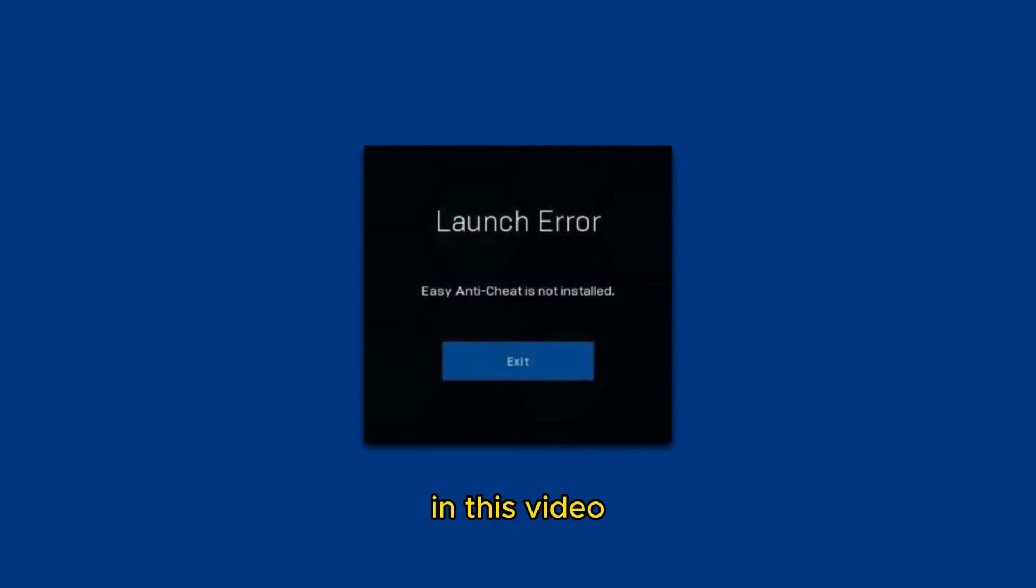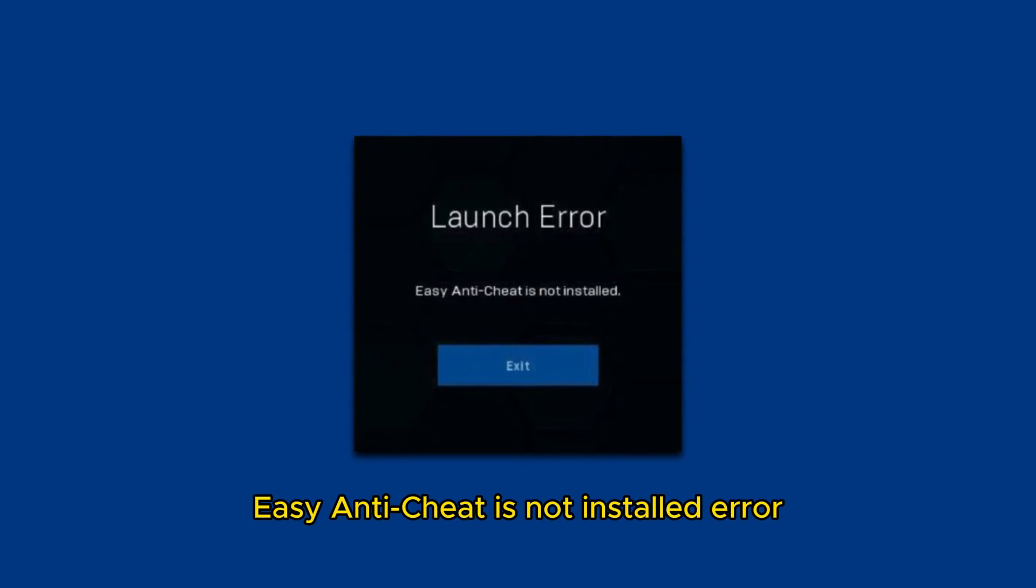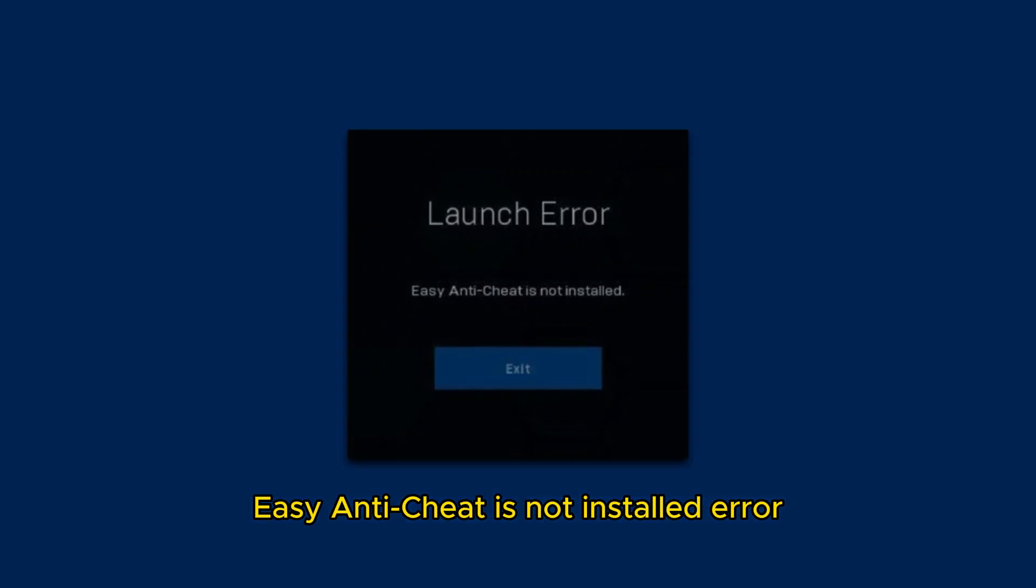Hello everyone, in this video I will show you a quick solution to the Easy Anti-Cheat is not installed error.